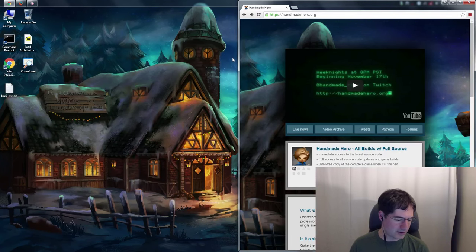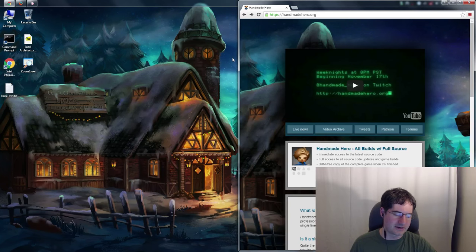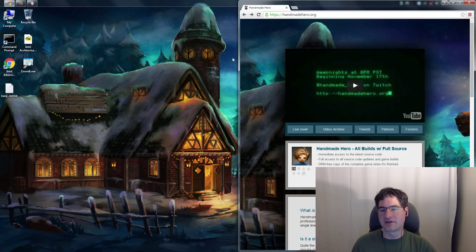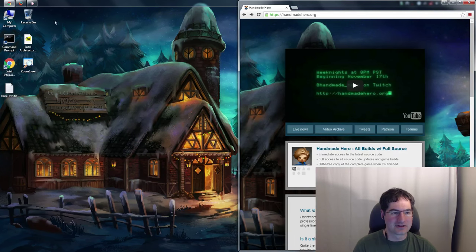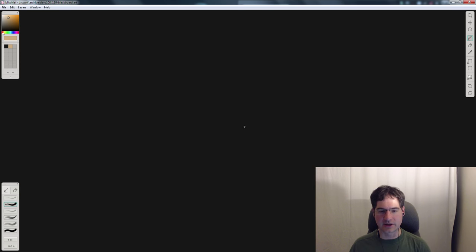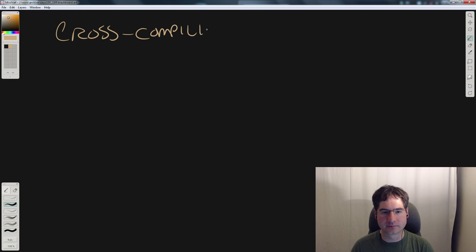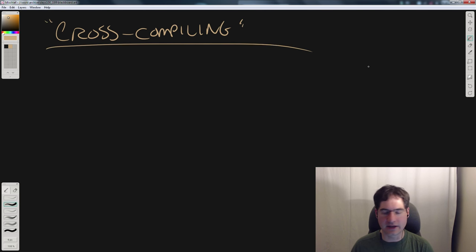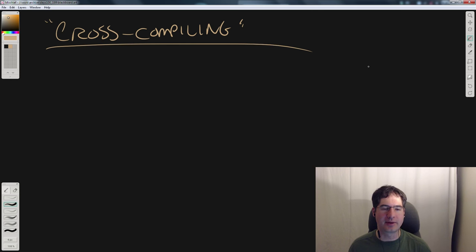Hello everyone and welcome to what will be a fairly short episode of Handmade Hero. Since we've been on RSI break, I've just been starting the stream and taking questions until we get one that seems like it should be recorded. We chatted for about 45 minutes on off-topic stuff, but here we go — the first tech-oriented question of the day: can you explain cross compiling?